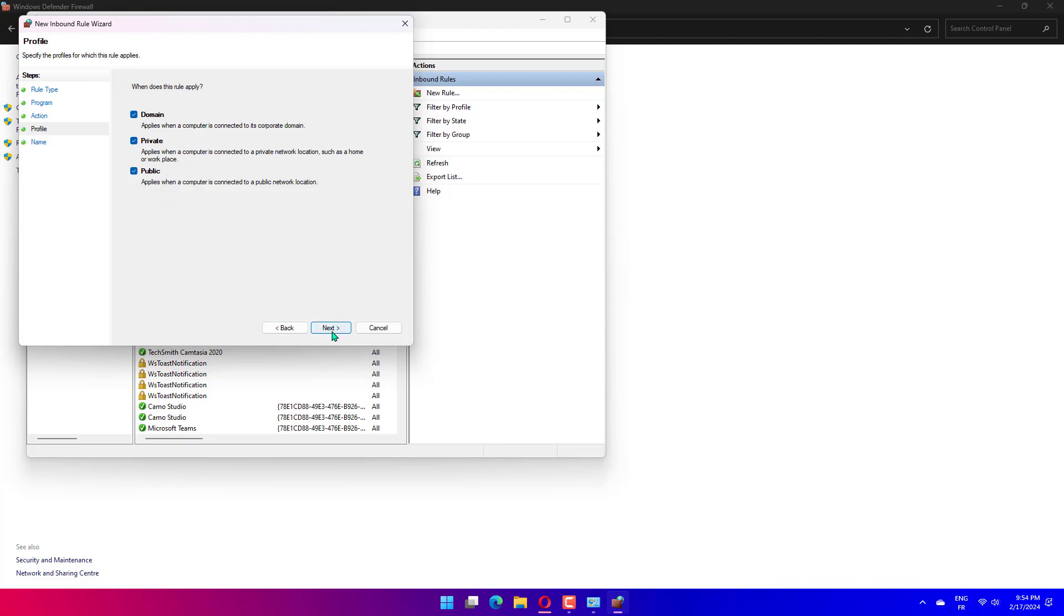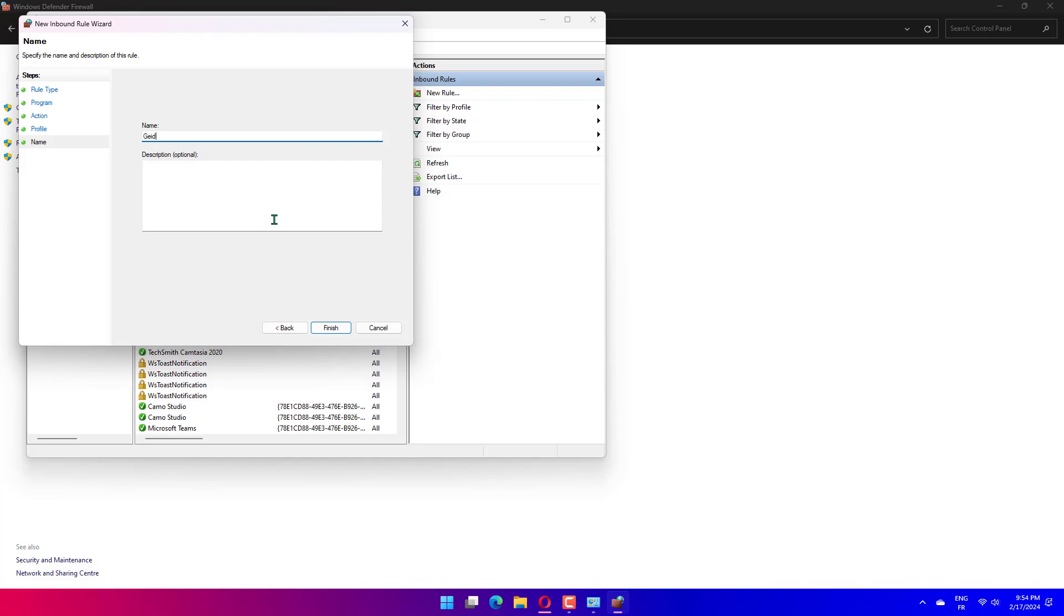Specify when the new rule can be applied: Domain, private and public. Rename the inbound rule to telnet, then click the Finish button.